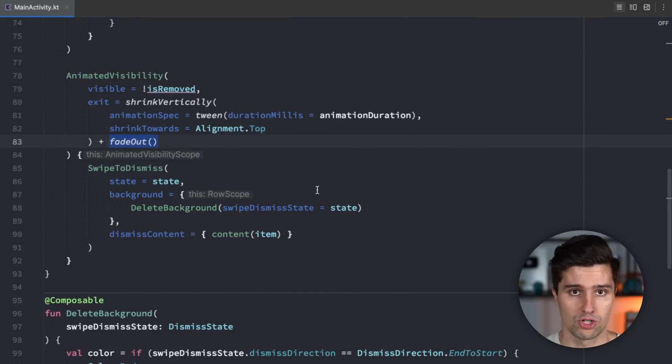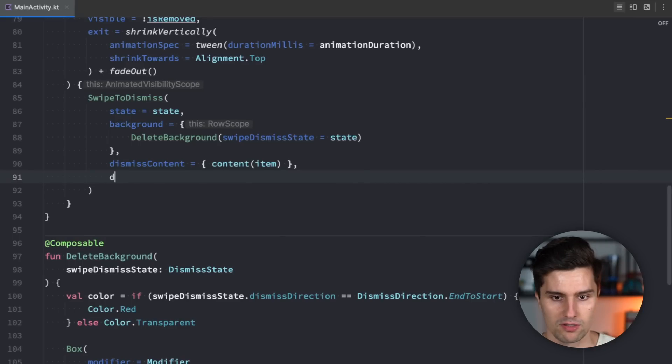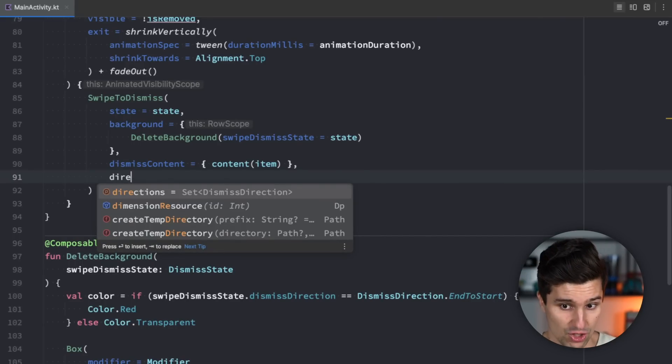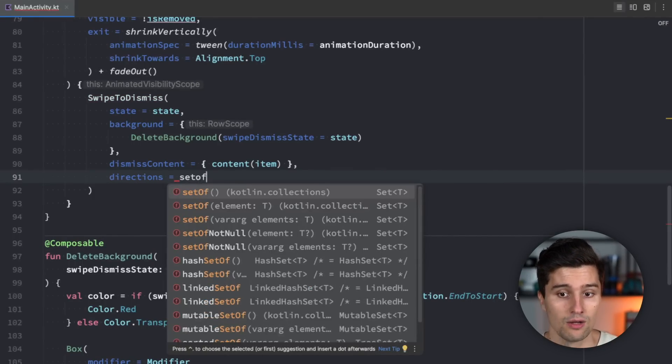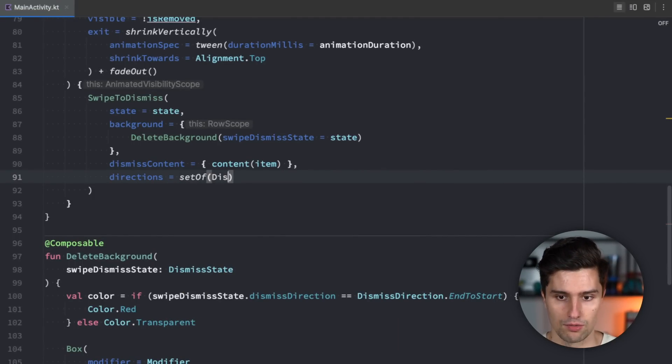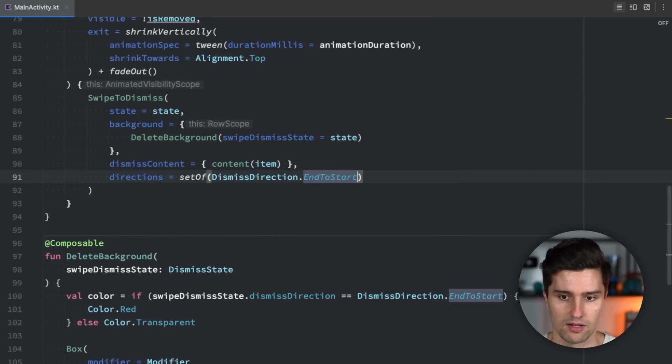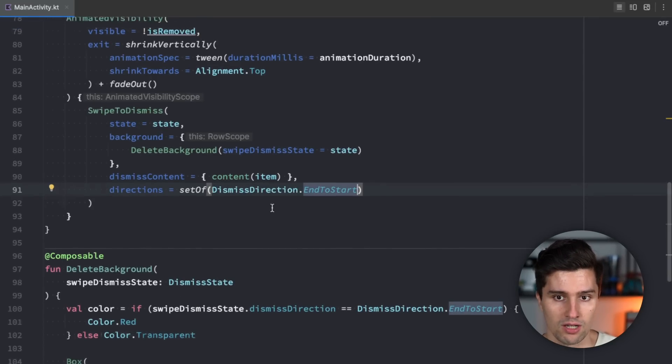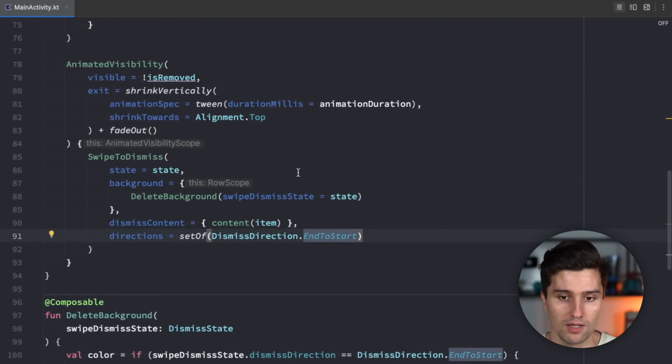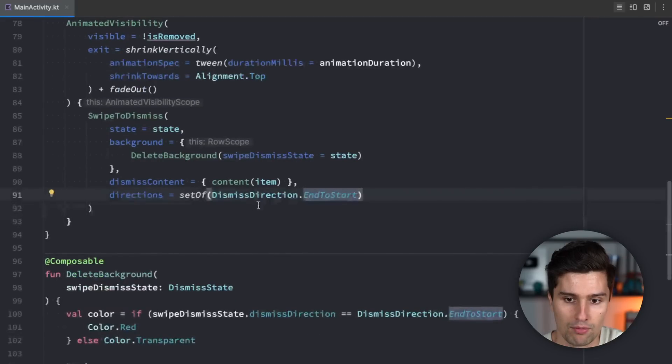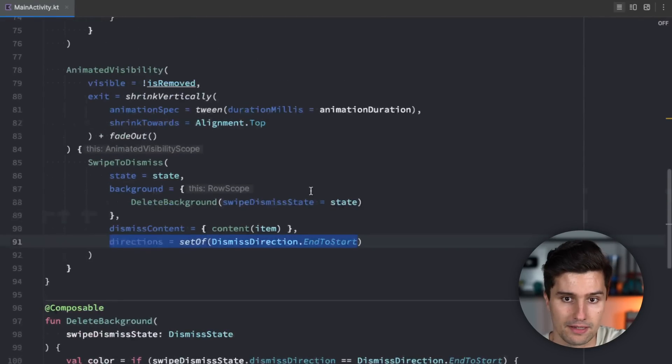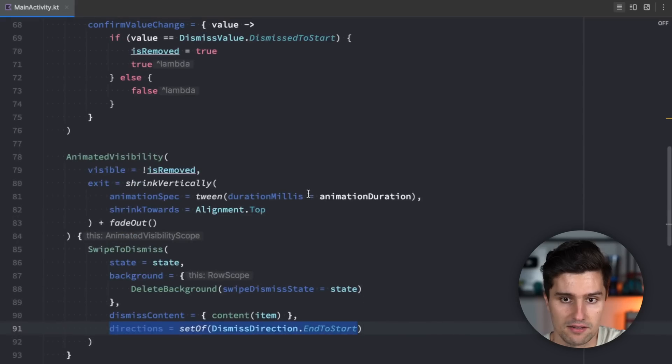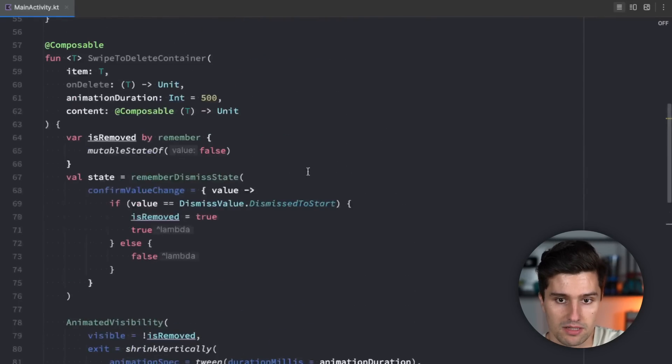Something we also want is we want to define the directions here to say hey we only want to be able to swipe to the left. So here we say dismiss direction end to start. That is the only direction we want to allow the user to swipe to. If you want to allow swiping in both directions you can also remove this as I said. But in this case we're implementing a swipe to delete functionality.